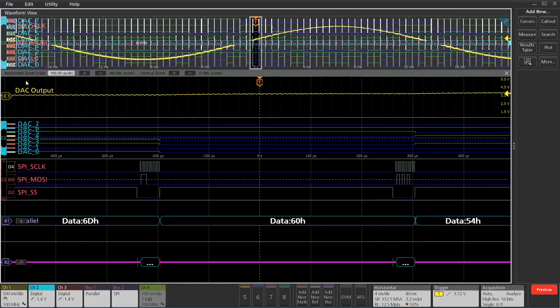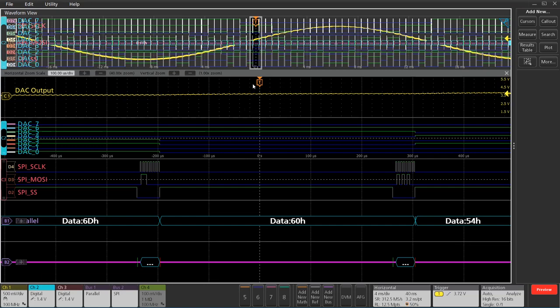You can see on channel one here, I've got the output of the DAC. That's an analog channel, looks like a sine wave. You can see that up in the overview window here. I'm triggering on the rising edge of that.